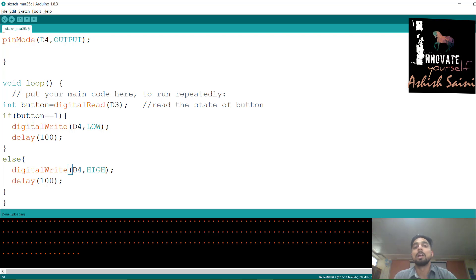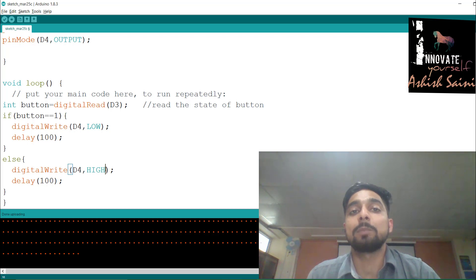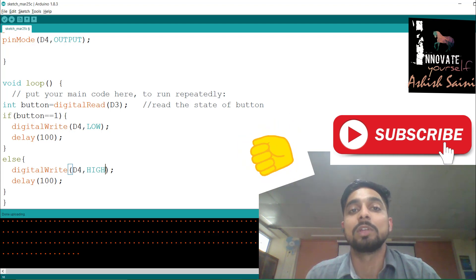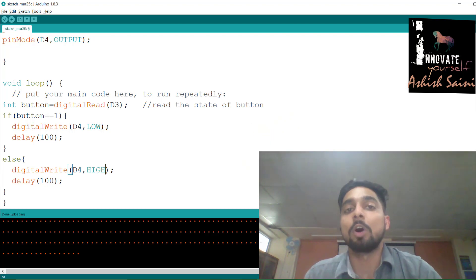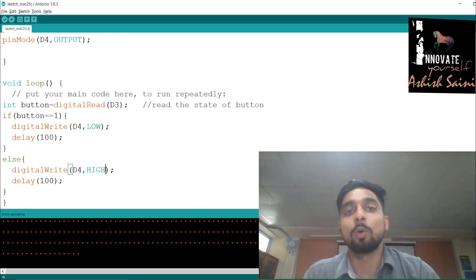I hope everything is clear. If you have any doubts, leave a comment and I'll clear them at the earliest. We have a lot more to cover in the NodeMCU series. If you liked this video, click the like button and subscribe so you don't miss any videos. You can also suggest topics you'd like covered. Bye bye and thanks for watching!